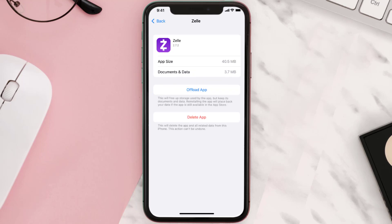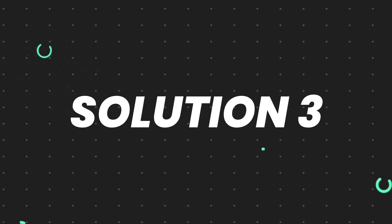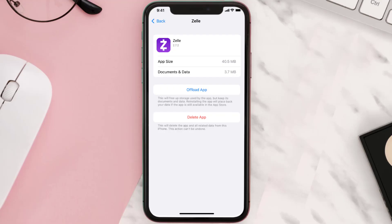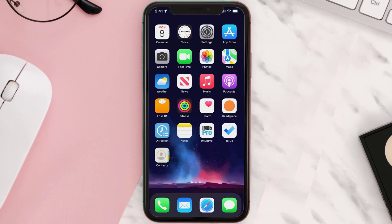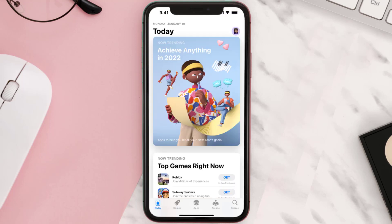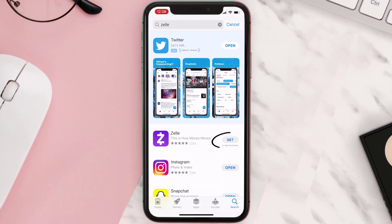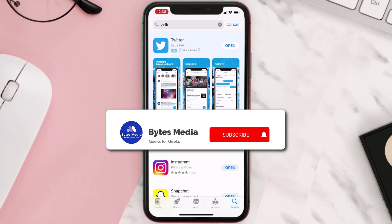This should fix the issue, but if it doesn't, you need to completely reinstall the app. Follow the on-screen instructions to navigate to the app page. Once you're on this screen, tap on Delete App to uninstall it from your device. Once uninstalled, open up the App Store, search for the app, and tap the Get button to install it back on your device.